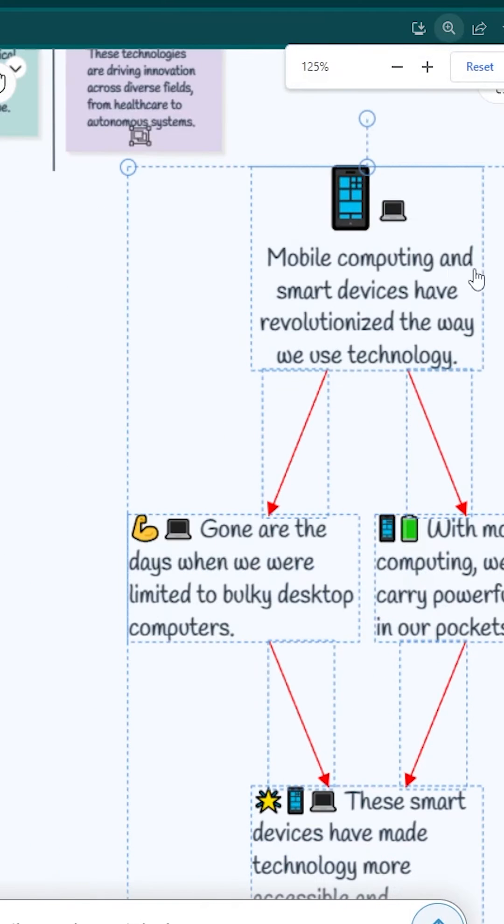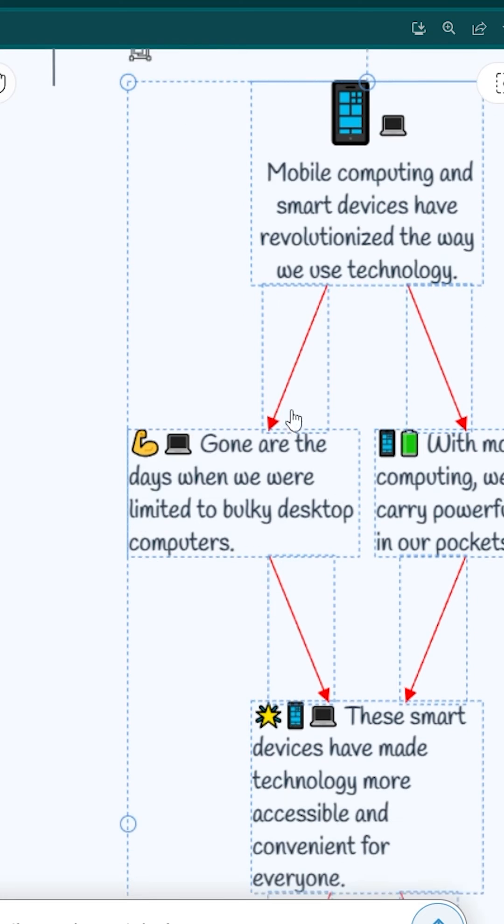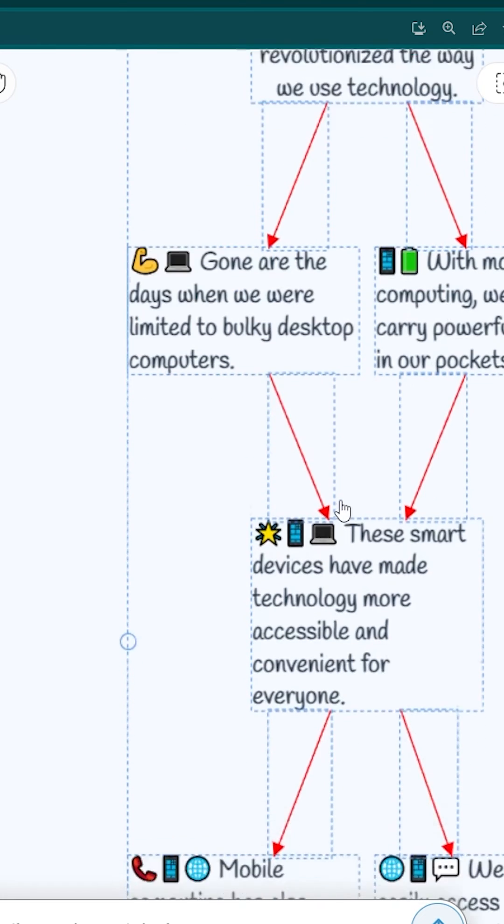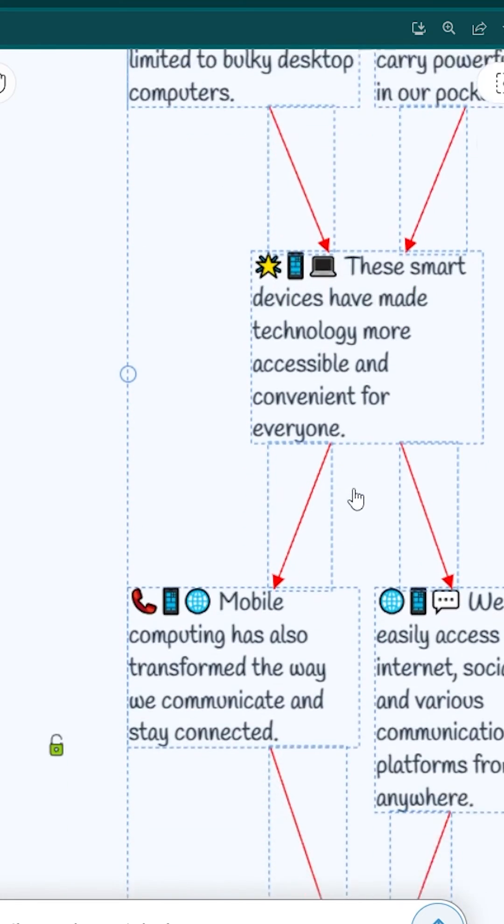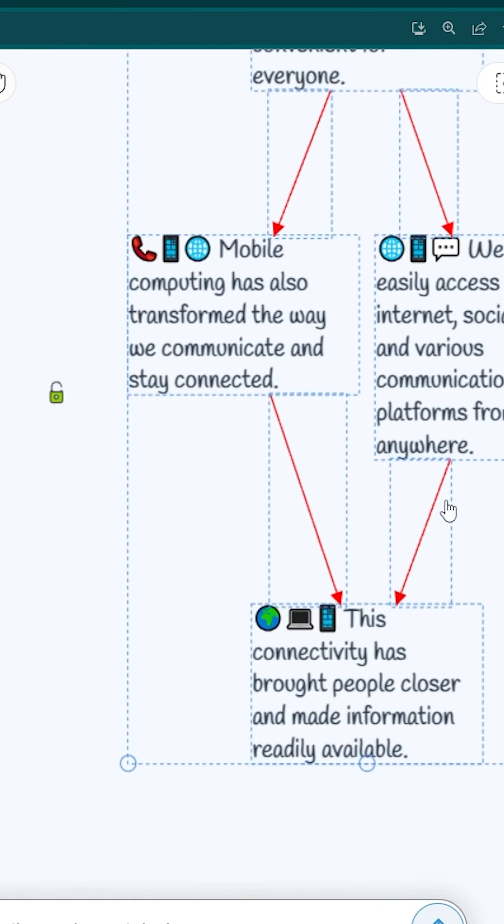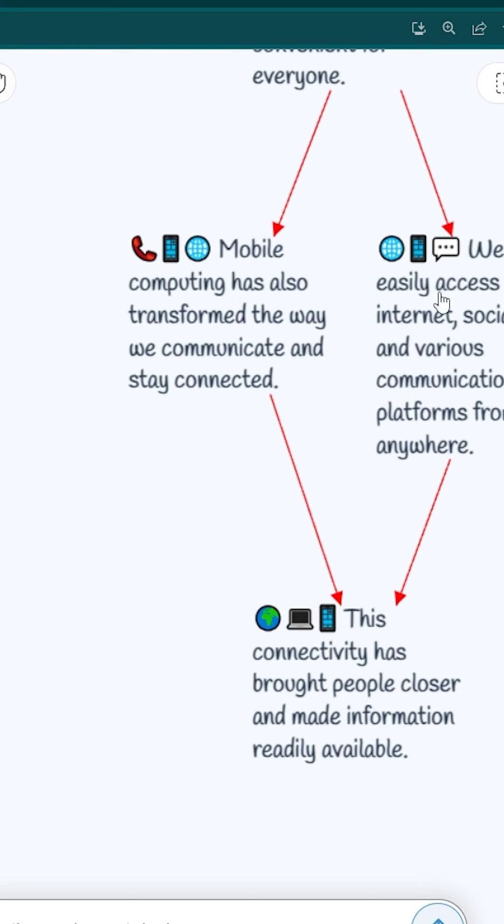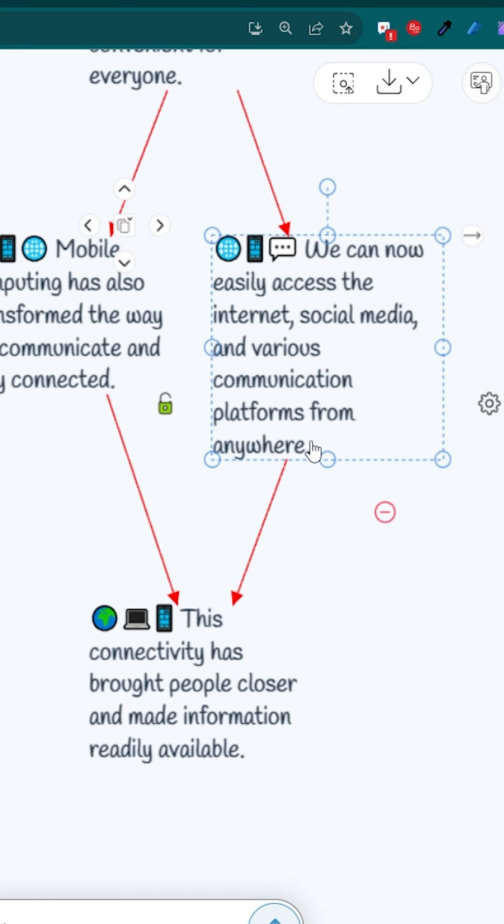So, this is the Mind Map about Mobile Computing and Smart Devices and how they have revolutionized the way we use technology. Now you can ask anything about, just think you need to know about, we can now easily access, and so on.